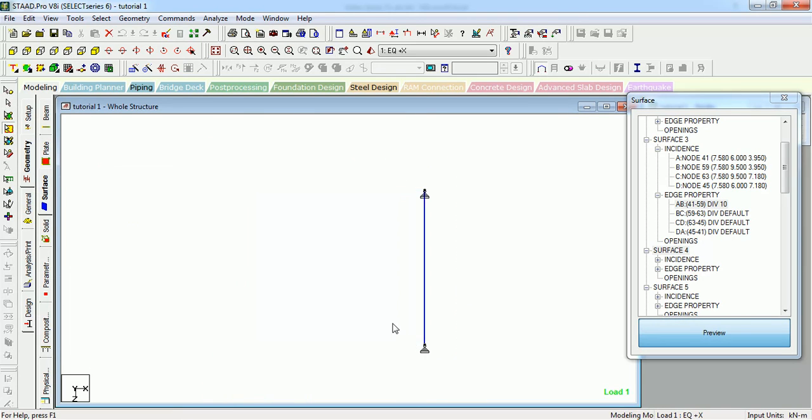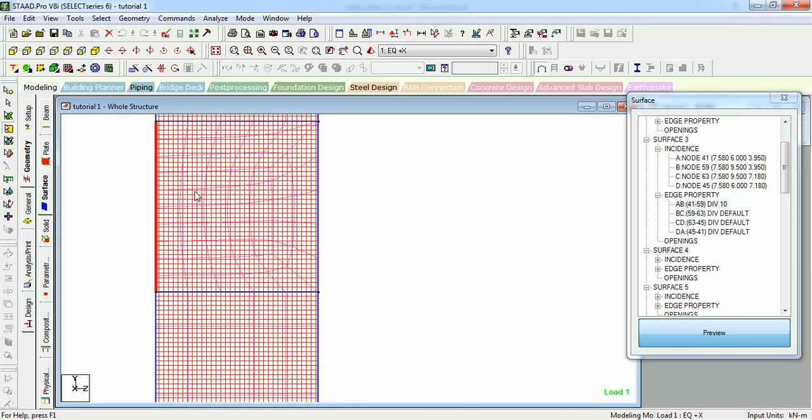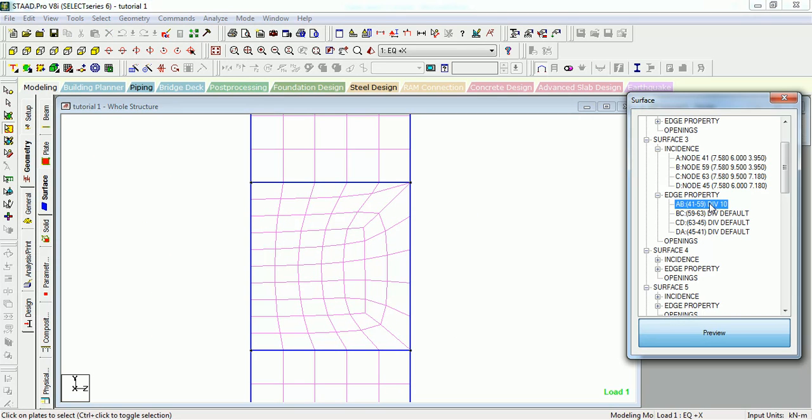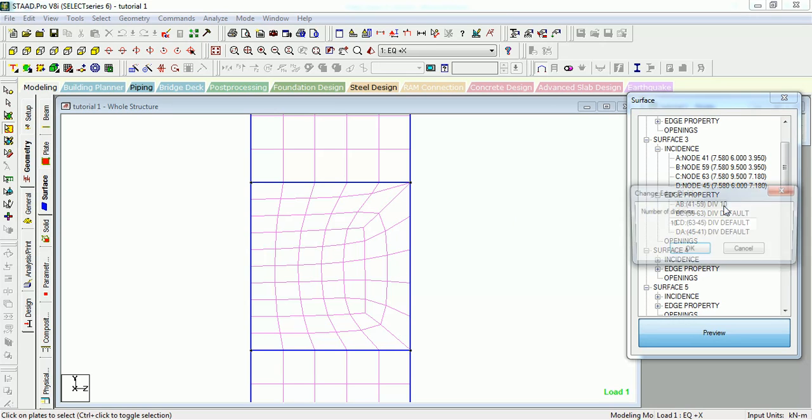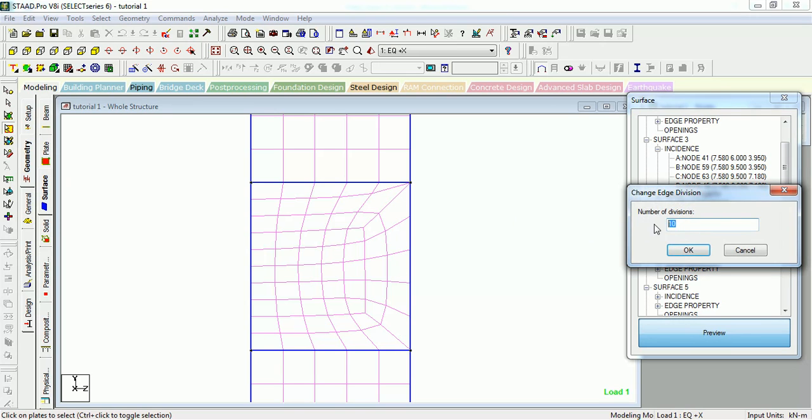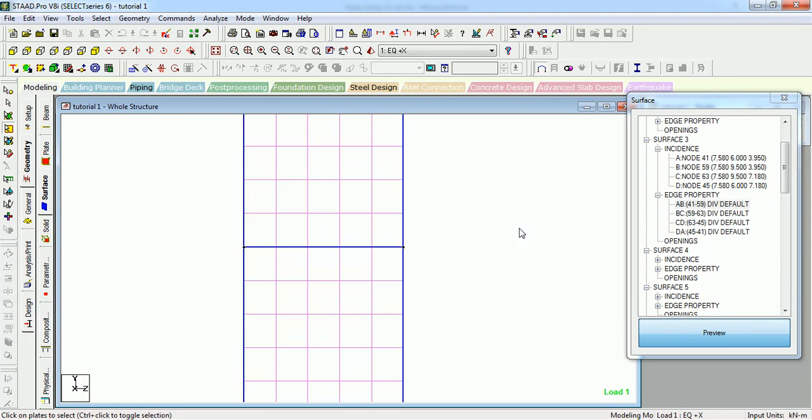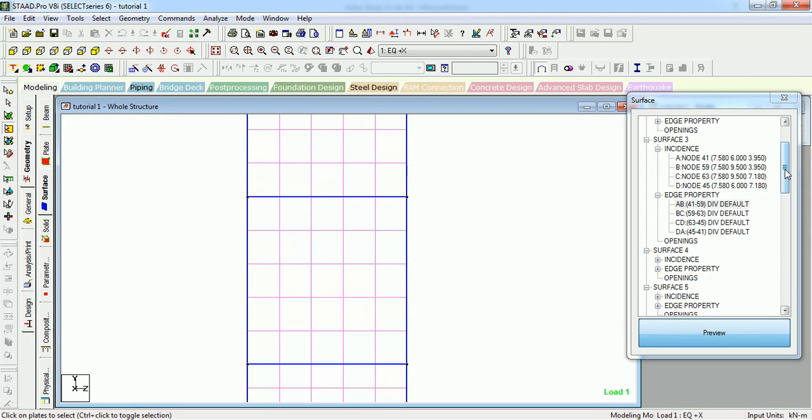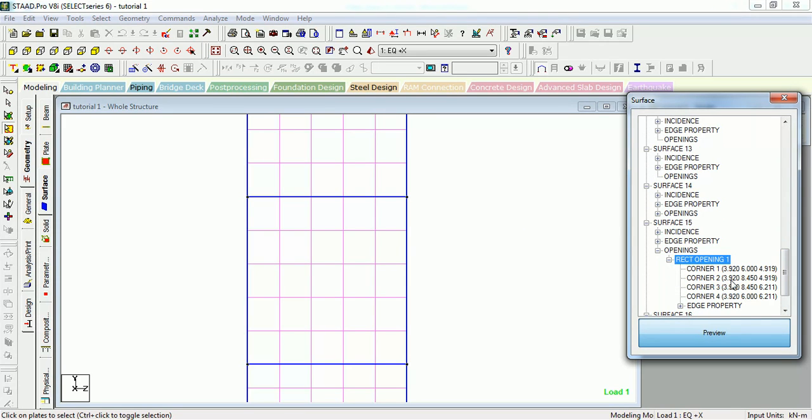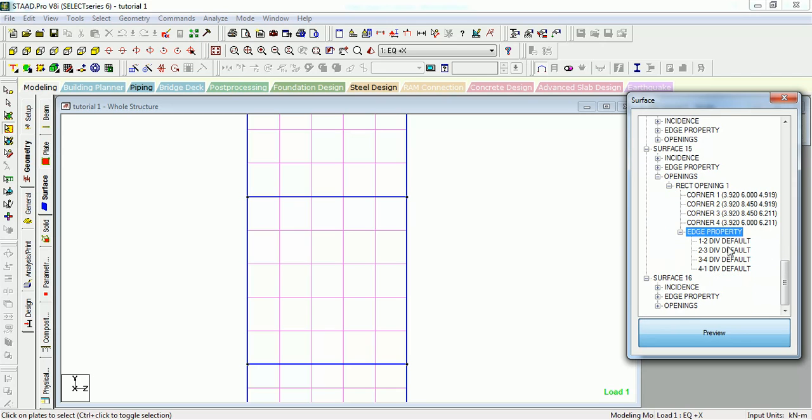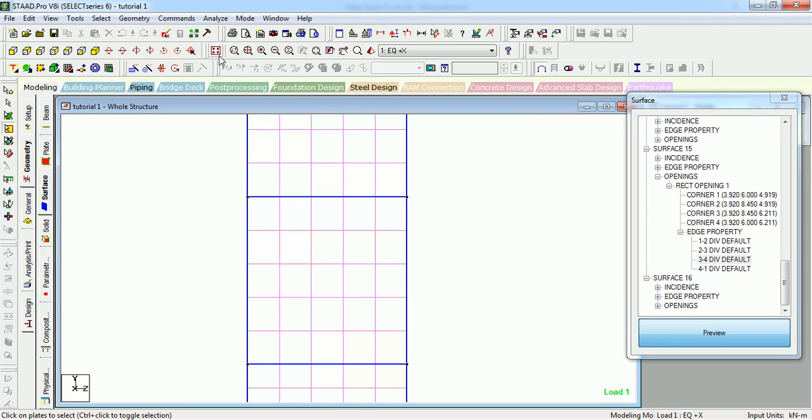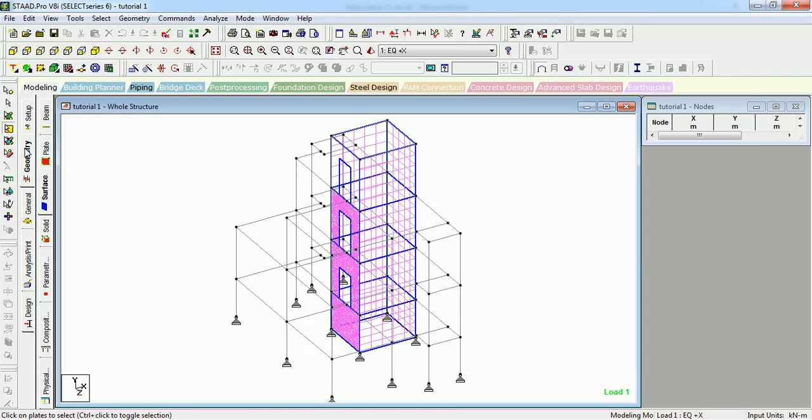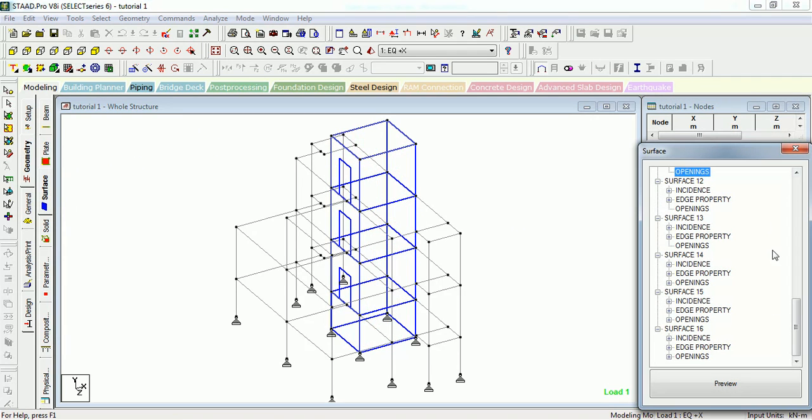You can see it. This is set division to 10: 1, 2, 3, 4, 5, 6, 7, 8, 9, 10. And this is set division to 5: 1, 2, 3, 4, 5. If we change it to 5 it will look like equal use it. And if there is opening it shows here, rectangle opening and edge property defaults. You can check out the surfaces like this from geometry, surface incidences.